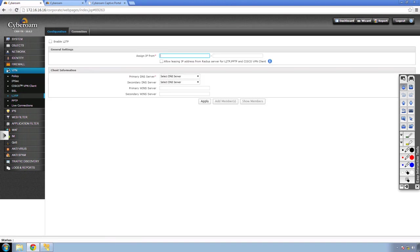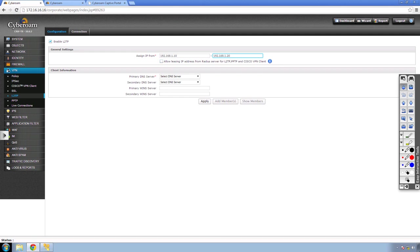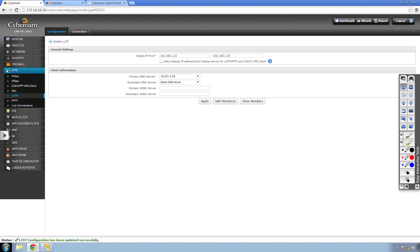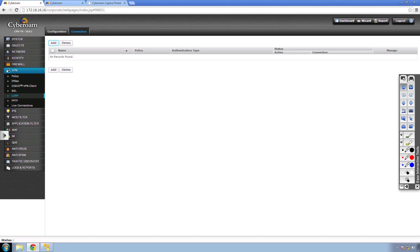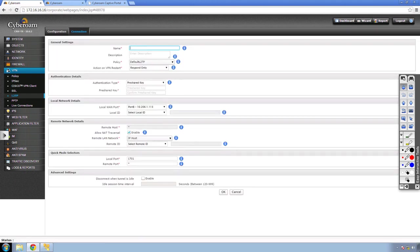Now let's go to lab 22 — creating L2TP. Go to L2TP. First, enable L2TP and put in an IP range, such as 192.168.1.10 to 192.168.1.20. When an L2TP client connects, they'll get an IP address in this range. Enter a local DNS server and click apply. Next, go to connection and add an L2TP connection. Remember, L2TP in CyberROM happens over IPSec — it's not pure L2TP. I'll name it L2TP and use the default L2TP policy with action on VPN restart as respond only. I'll enter a pre-shared key.